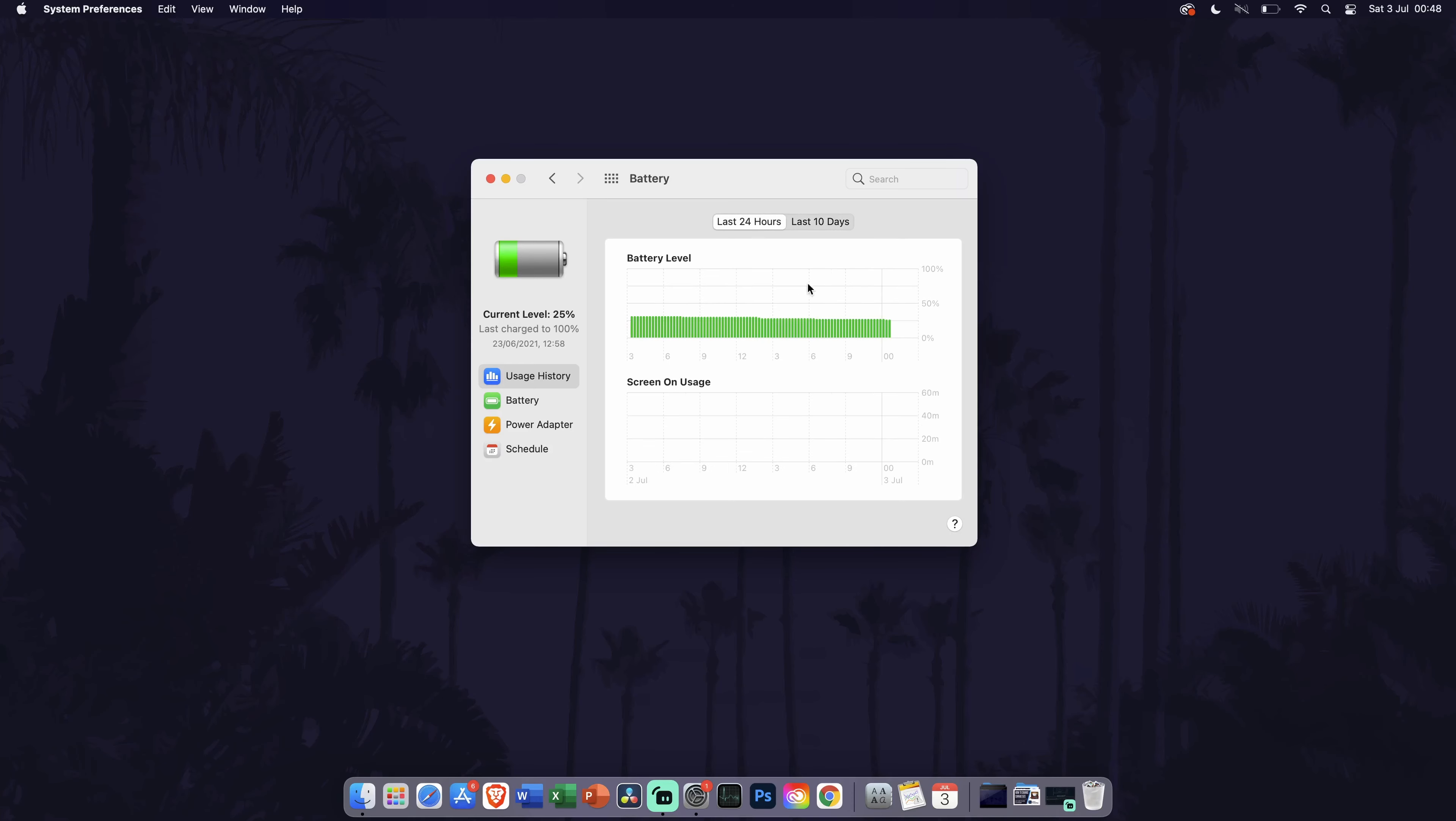You can close this window once you have made the settings changes you want. And so that is how to change and customize the battery and power settings on a MacBook Air or Pro.